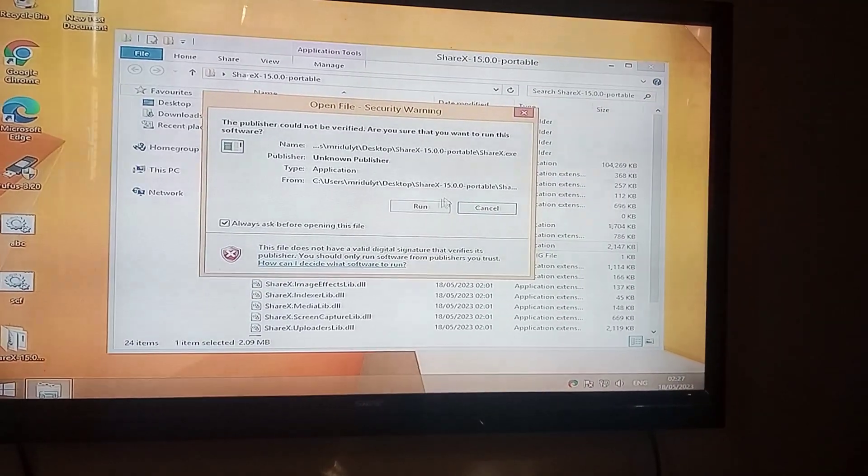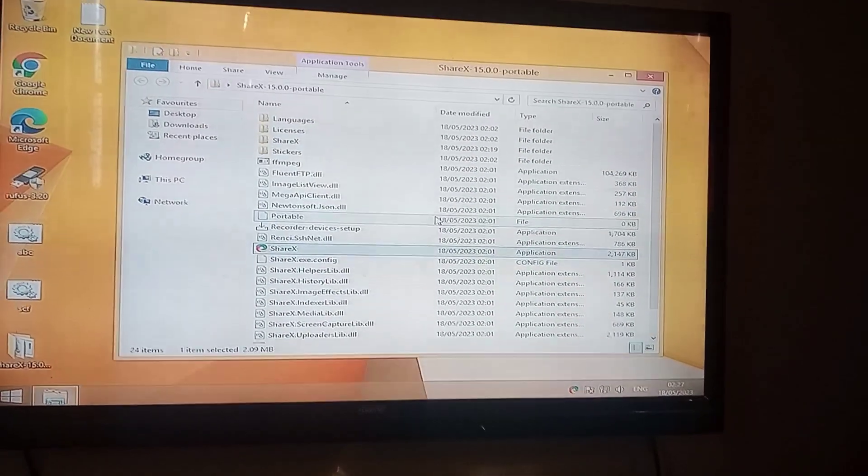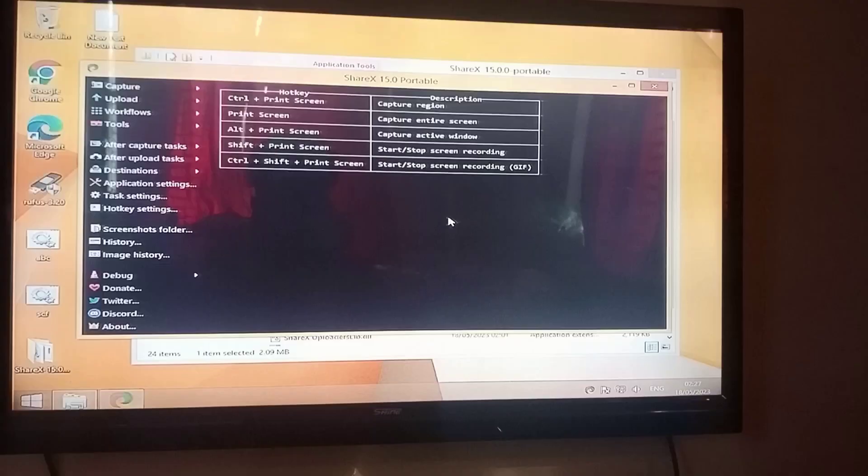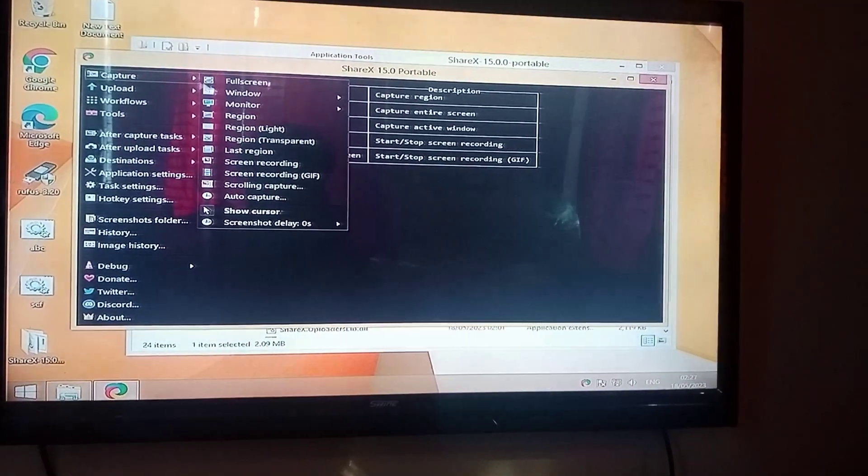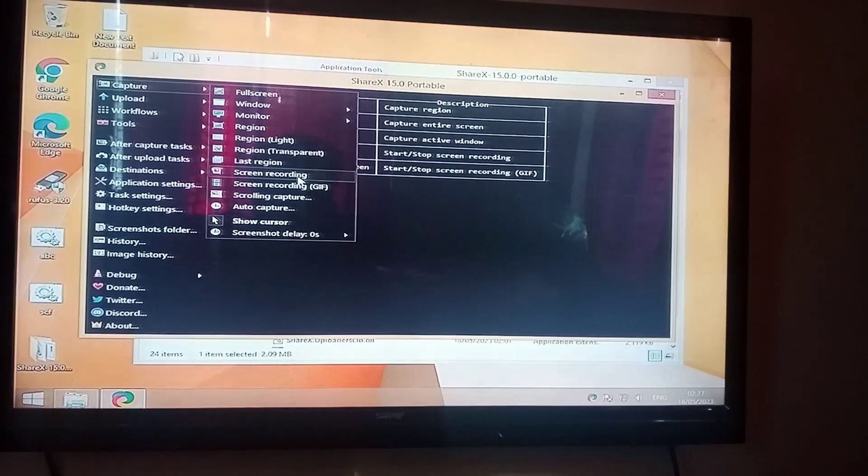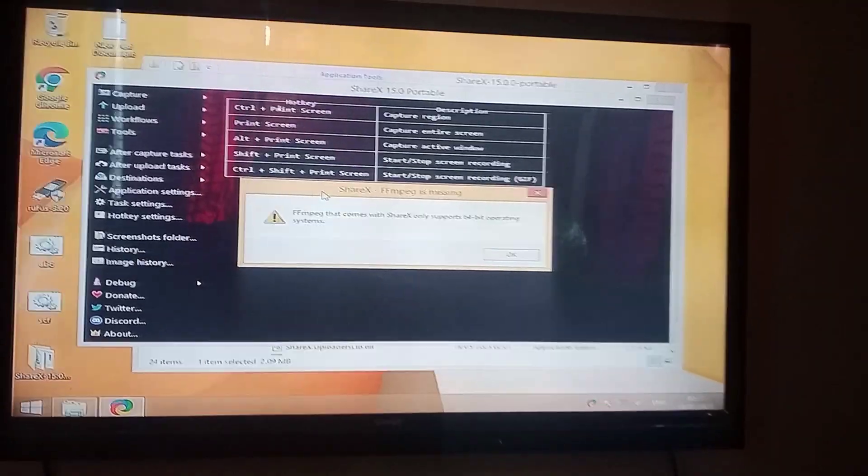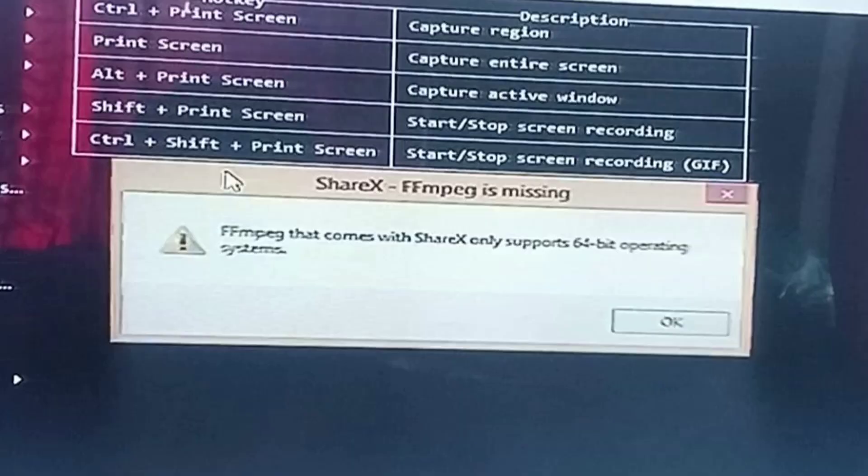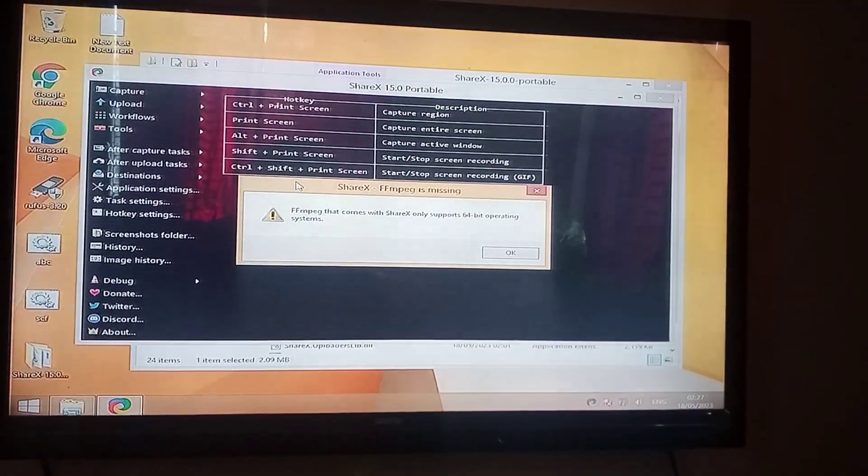In this video, we will solve the problem of FFmpeg error in ShareX screen recording. Whenever we try to record our screen, the error message pops up: FFmpeg that comes with ShareX only supports 64-bit operating systems.